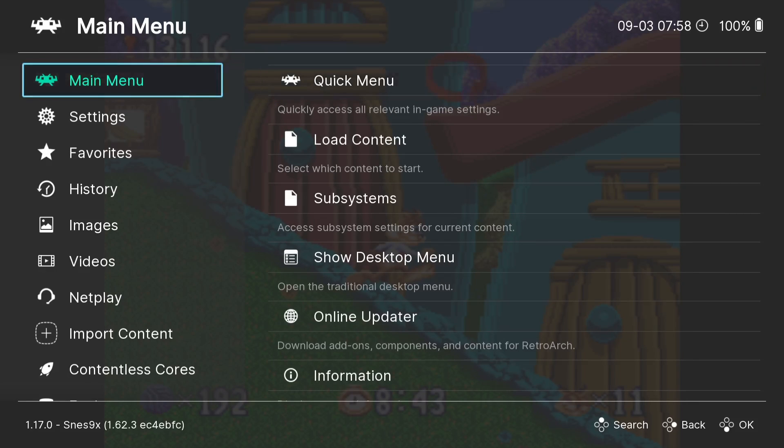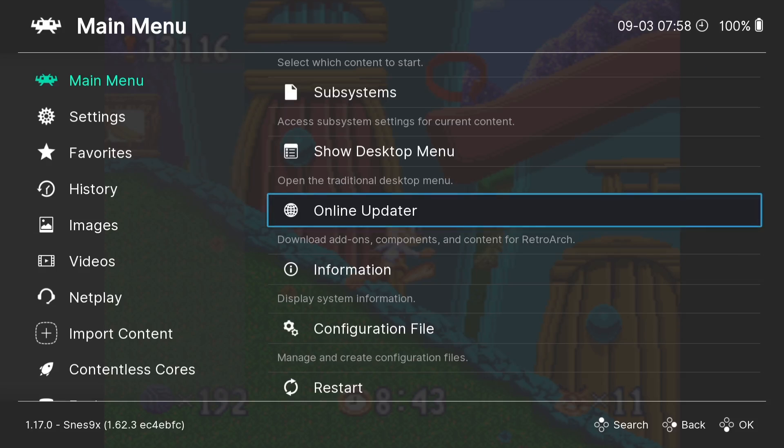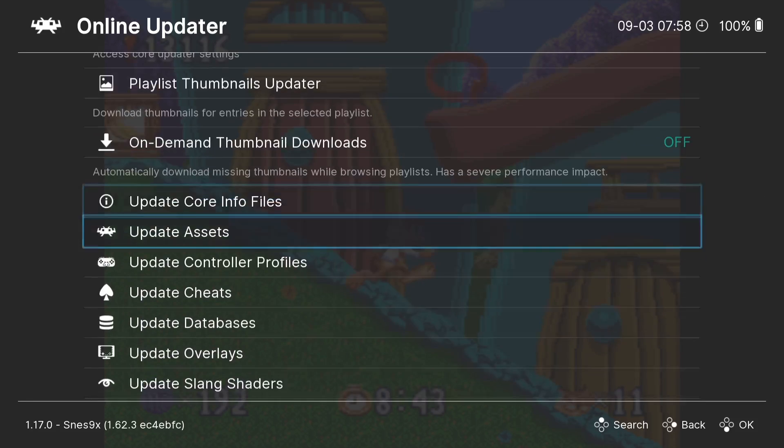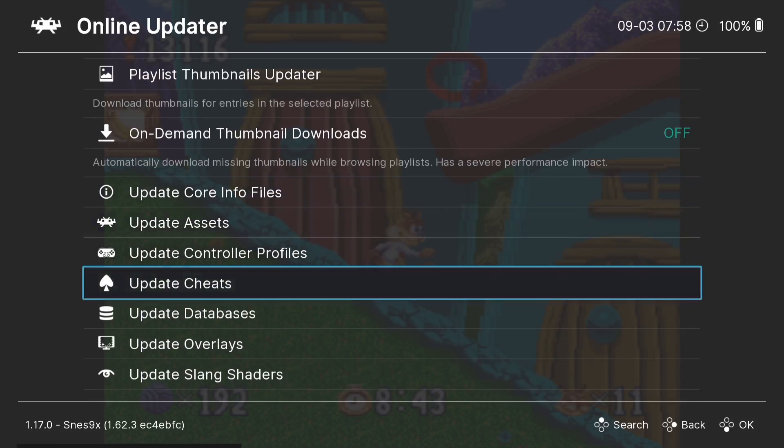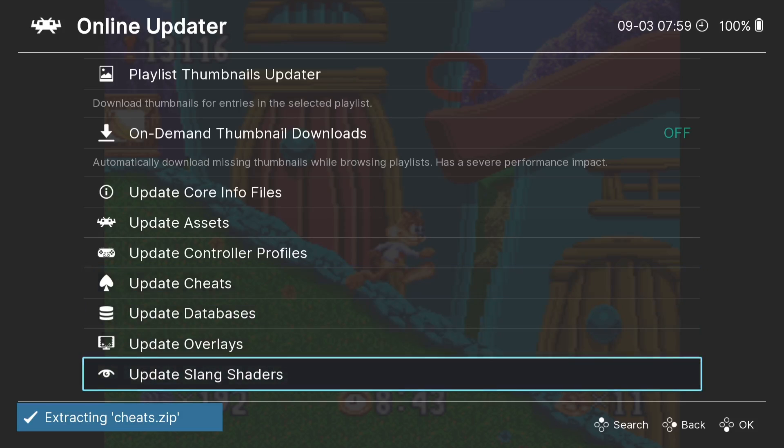Next thing we can do actually through RetroArch is actually apply cheats. So to do this we're going to need to obviously access the Quick Menu, and from here I'm going to just go down to Online Updater. Now I've got a lot of people in the past that say they don't see particular settings within RetroArch, and the reason that might be is because RetroArch is available in several systems. If you've got RetroArch on something like an Android phone, then it's going to be suited for Android phones. This is of course Windows, so I've got all the options available here. But anyways, under Online Updater, if I go down to Update Cheats, we can actually apply cheats to the Super Nintendo games. And whilst I'm here, I'm also going to go down to Update Slang Shaders.